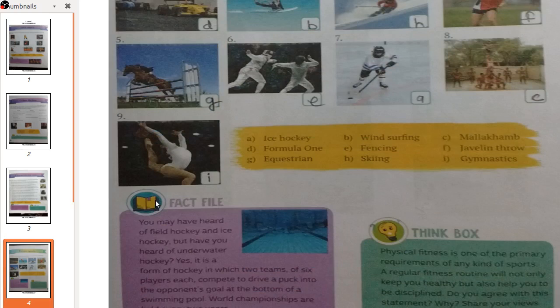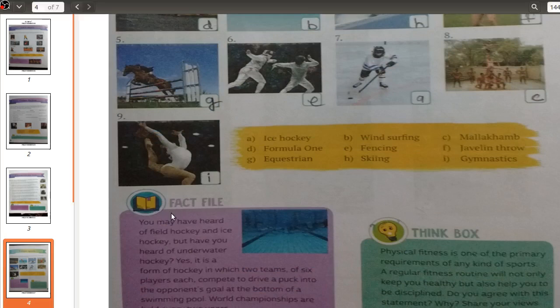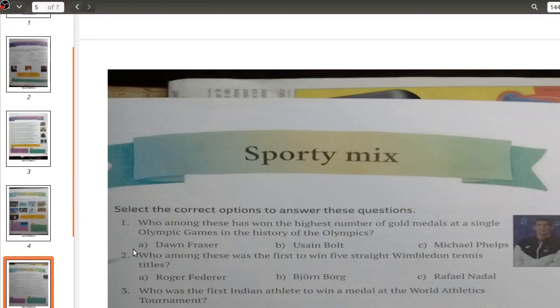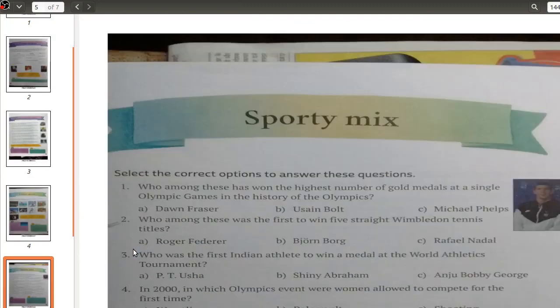The last sport is Gymnastics, which also requires a very flexible body to perform moves in a short span of time. As a fact file: we may have heard of field hockey and ice hockey, but there is also underwater hockey. It is a form of hockey in which two teams of six players each compete to drive a puck into the opponent's goal at the bottom of a swimming pool. World championships are held every two years. Moving ahead to page number 17 — a sports quiz.